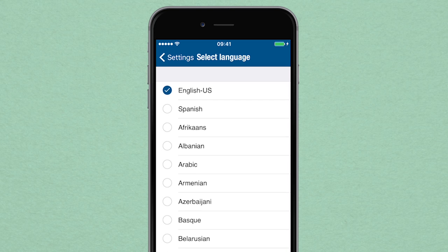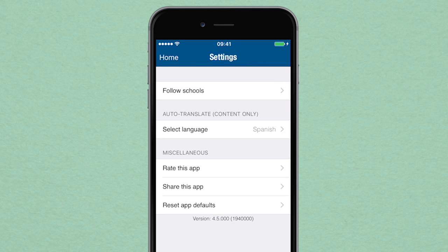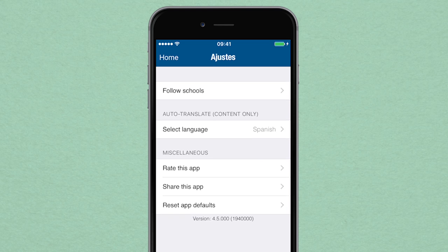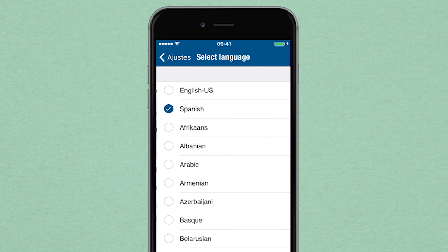In settings, select the language you want to use. Then the content of the app will be translated for you right away. To revert back, enter settings again to select the previous language.